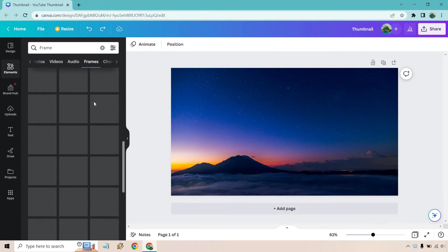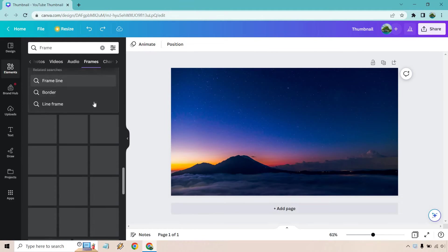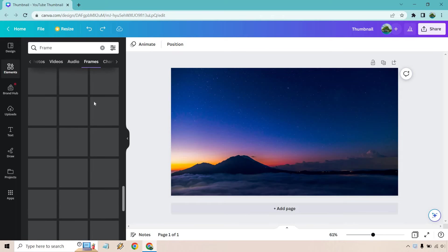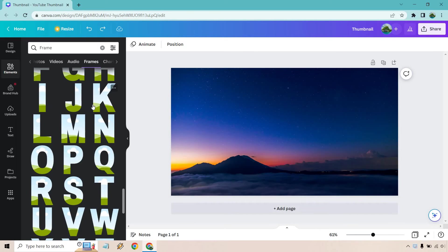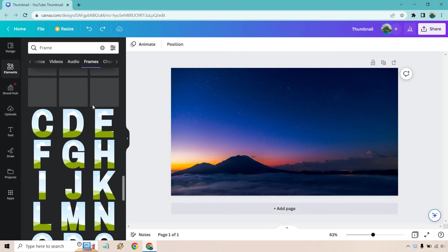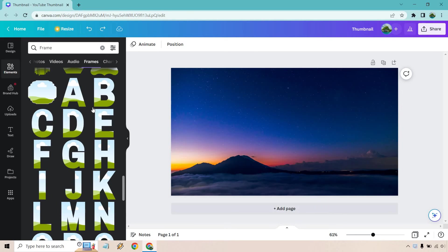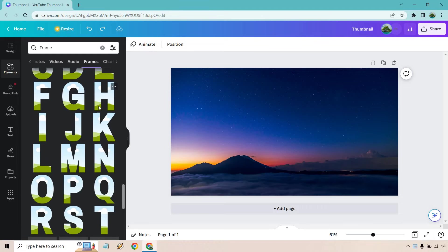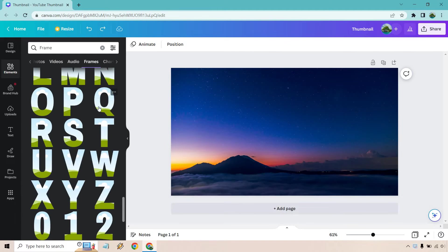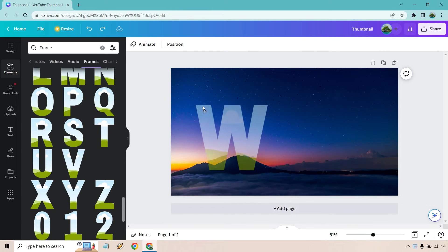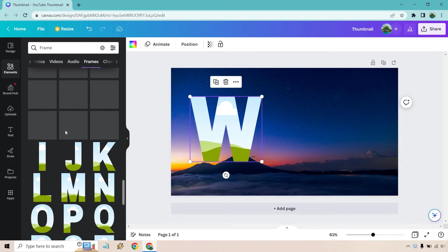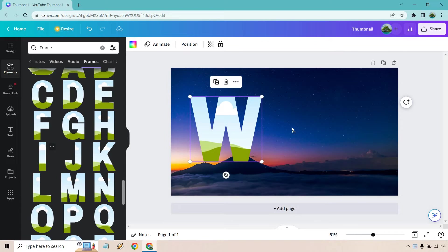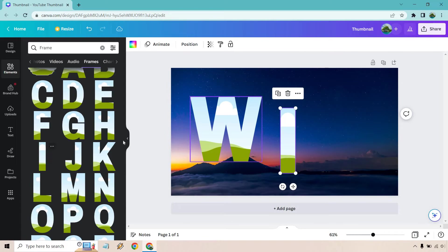Then we're going to slide down a little bit further until we find the alphabet, which is right here. So you're going to utilize the letters that you want to spell, whatever word you're looking for. For this example, I'm just going to do win just because it's a shorter word here.